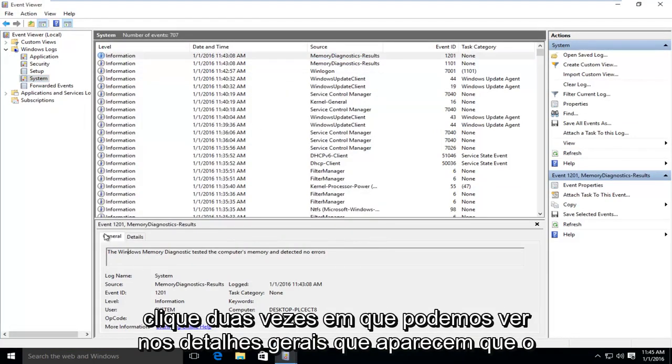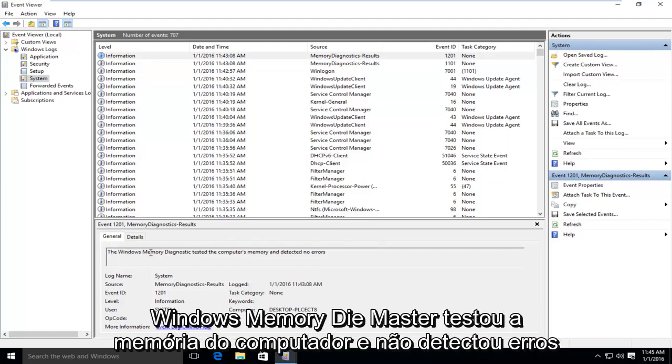we can see under General Details that come up that the Windows Memory Diagnostic tested the computer's memory and detected no errors.